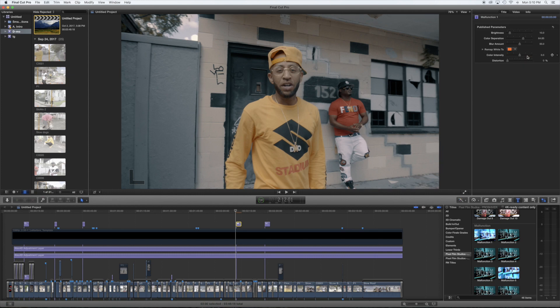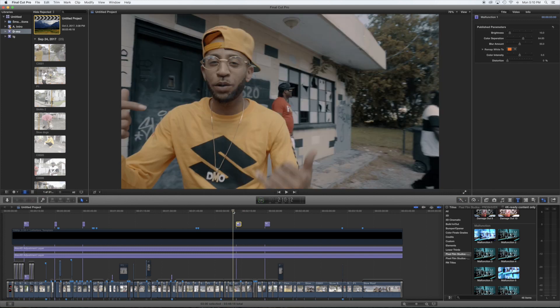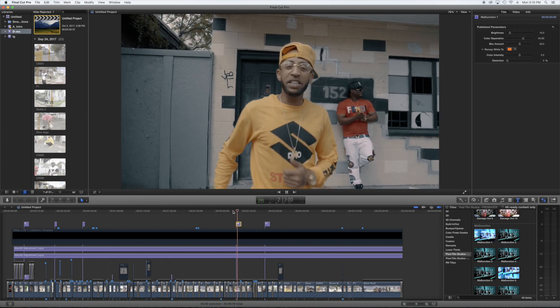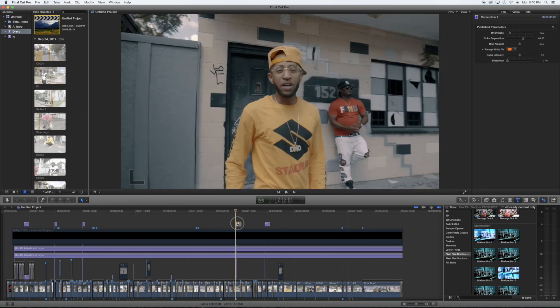One of the most dope things about the Malfunction is you can actually change the color that comes across the screen. On this particular video I used yellow and red, because in the shot he's wearing a yellow shirt and the guy in the background is wearing red. But you can use any color you like — something that matches the words on a shirt, anything like that. So I just changed it to an orangish color to show you what it looks like with orange on there. See, that's with the orange. With the Malfunction you can change the brightness, the blur amount, the distortion, the color intensity — there's a bunch of different things you can do with it.